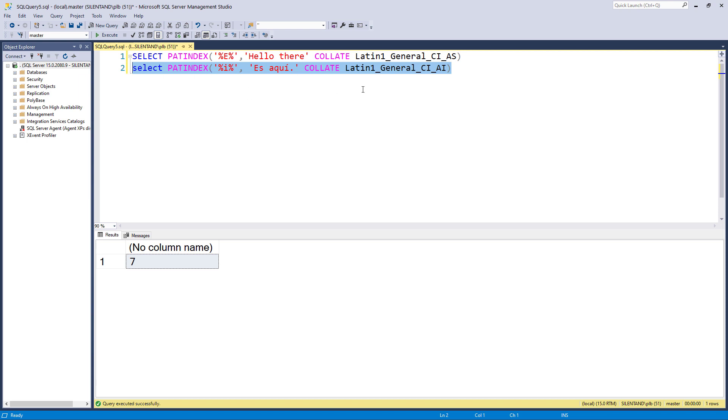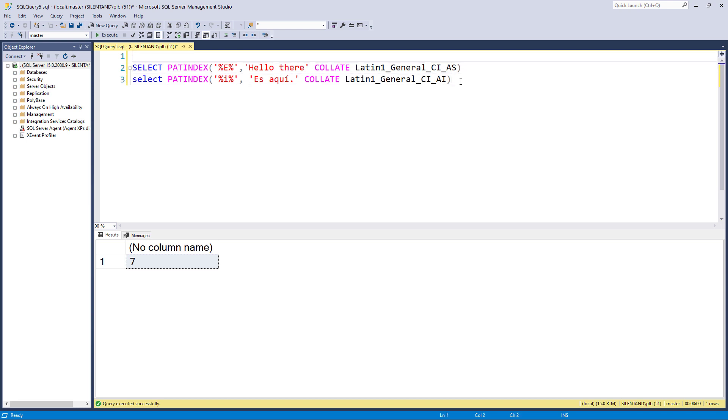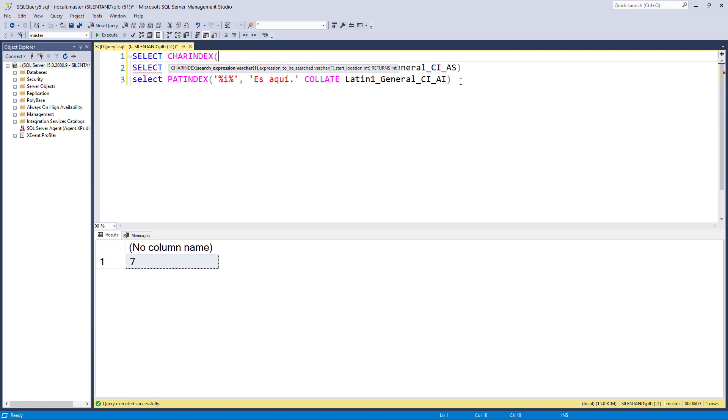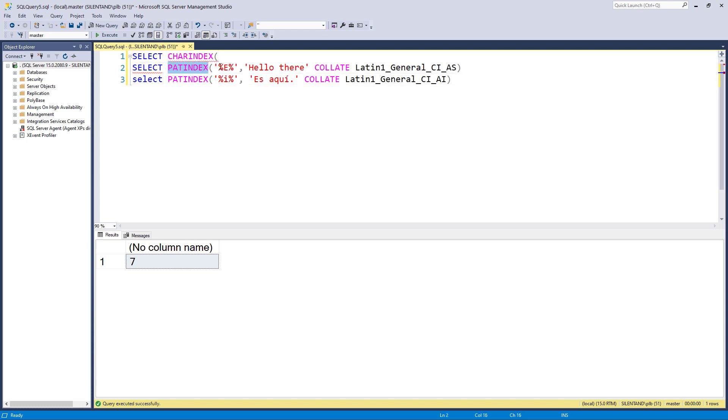So we have got two different ways of looking for characters inside bigger strings. And these don't need to be individual characters. They could be strings by themselves. So you could be looking for a sentence in a paragraph. First of all, you've got CHARINDEX, if you're just looking for the characters themselves, and you've got PATINDEX, if you're looking for pattern, and you will need to use at least one percentage sign.